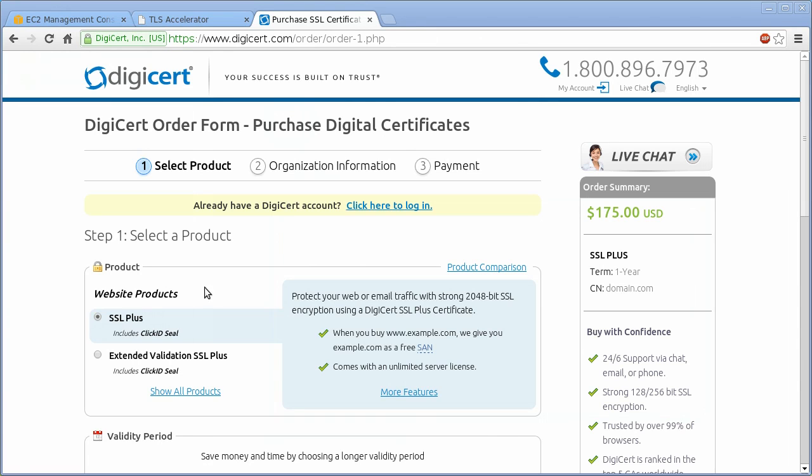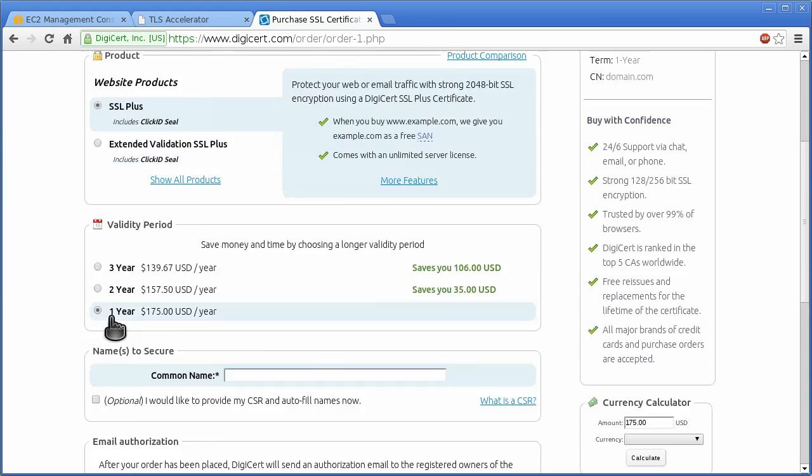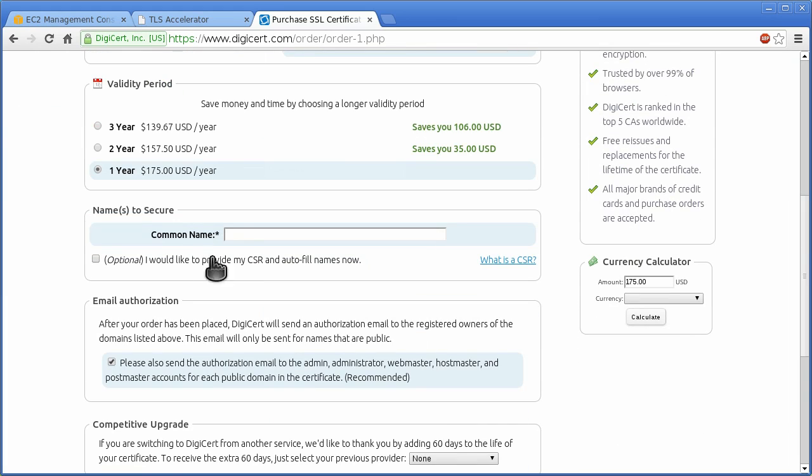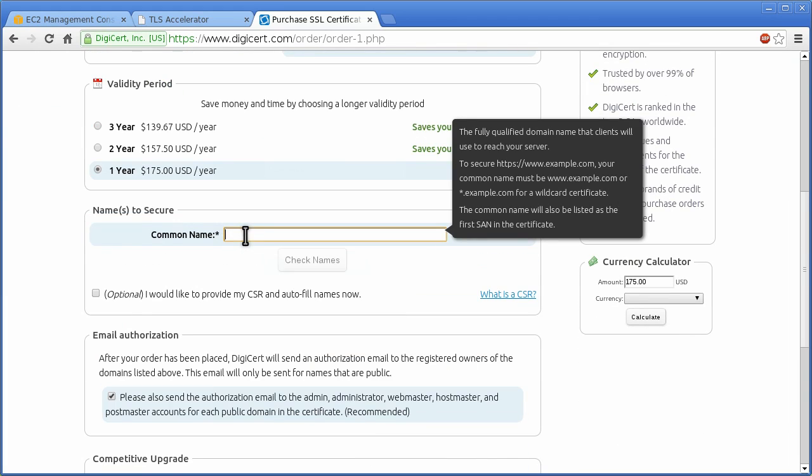Your certificate authority will validate that you control the domain that you are requesting a certificate for and often generate your certificate in less than 30 minutes.